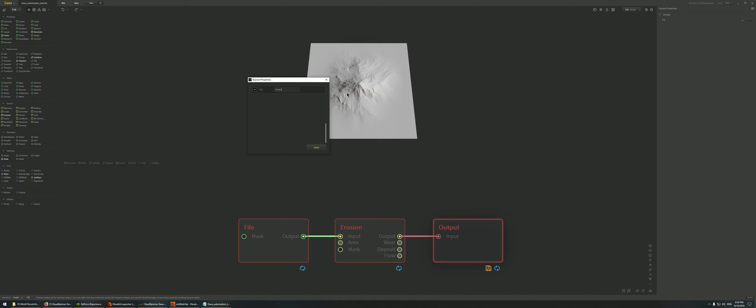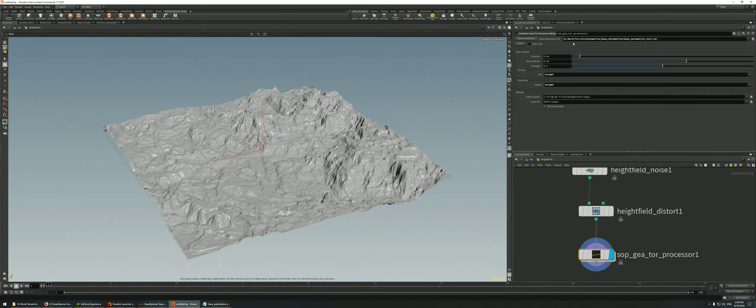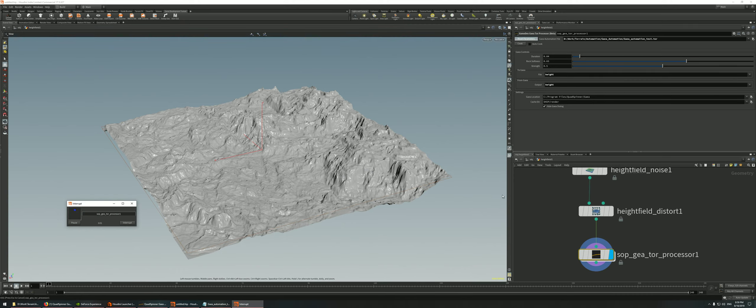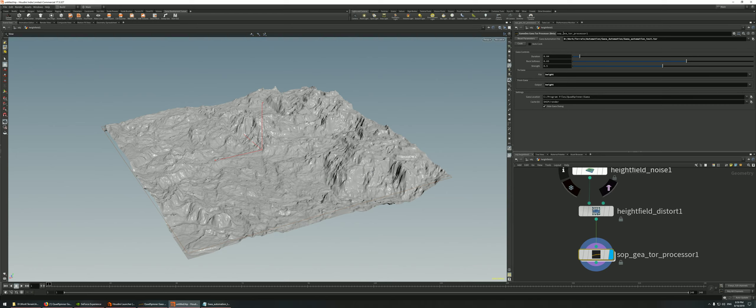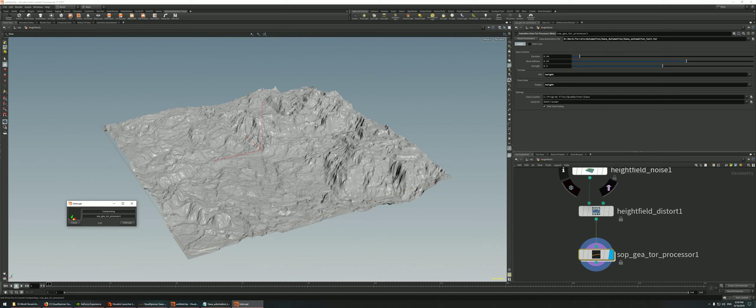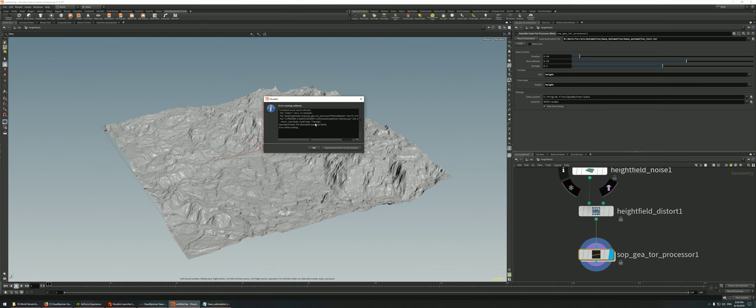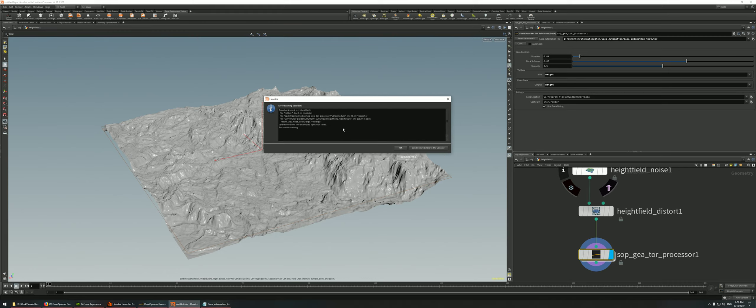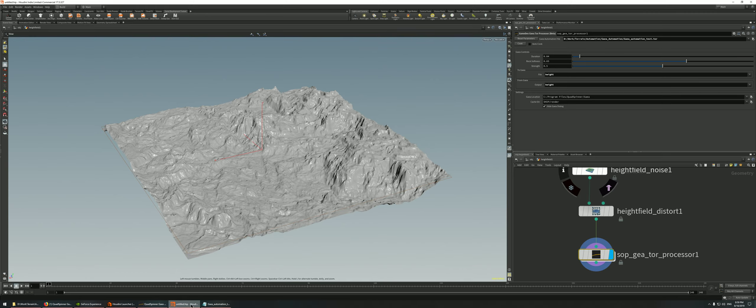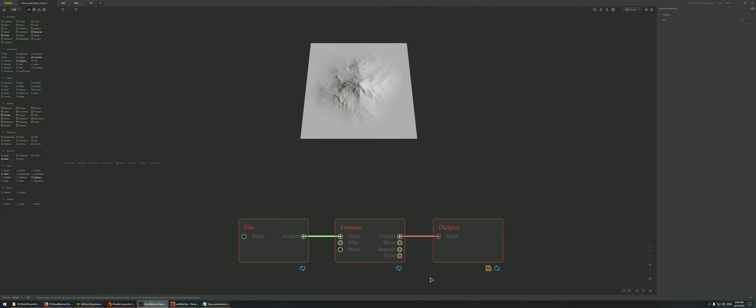So a problem might be coming over here. Let's check this out. Let's just name this output for now, save again, reset parameters. I'm pointing back to height, and cook.